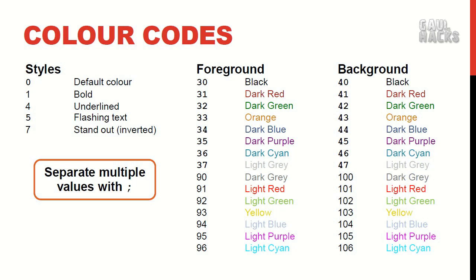As you can see we have quite a few options available to us in the realm of colors and you can play around with them to see what you like best. One thing to note is that while the value of 5 is supposed to produce flashing text it does not appear to work on gaul. All right let's try customizing some of the colors in our ls output.